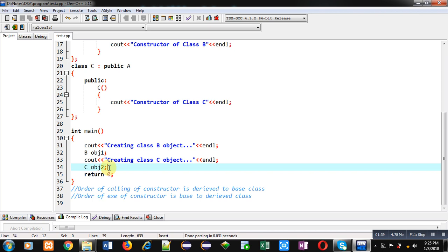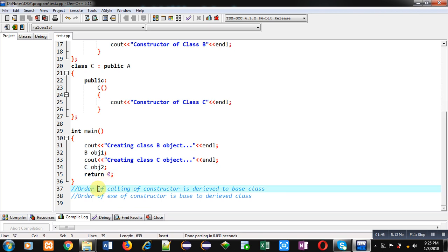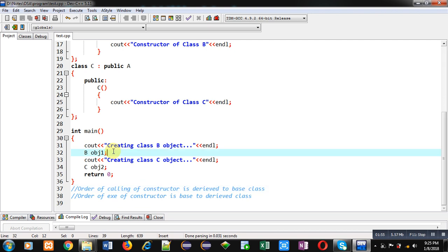is derived class to base class. So if we take the example of this obj1, this obj1 will call the constructor of class B first and then class A. And this obj2 will call the constructor of class C first and then class A. But the order of execution of constructor is base to derived class. So first, the base